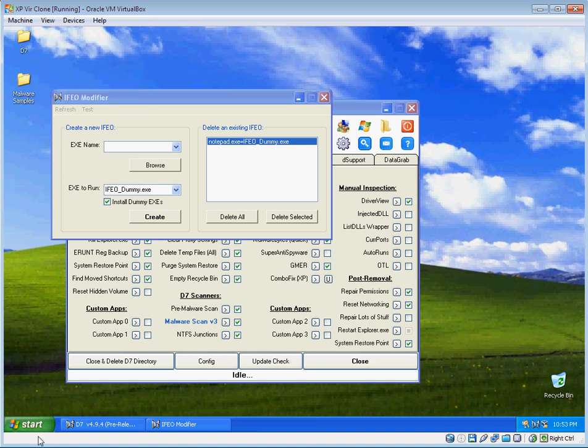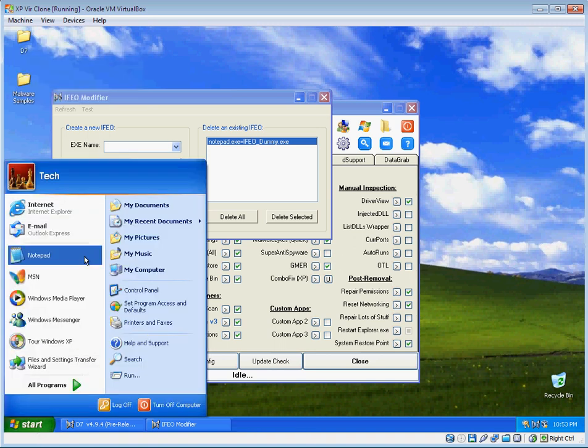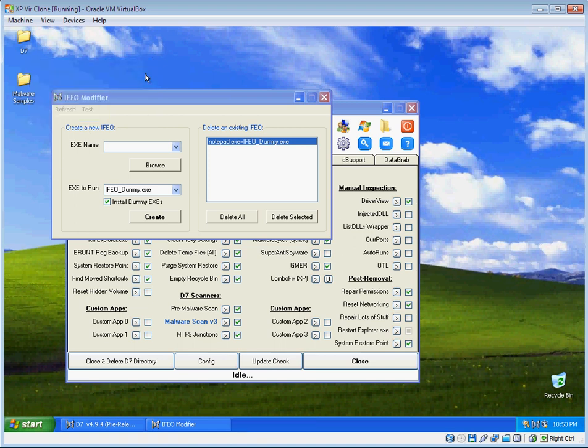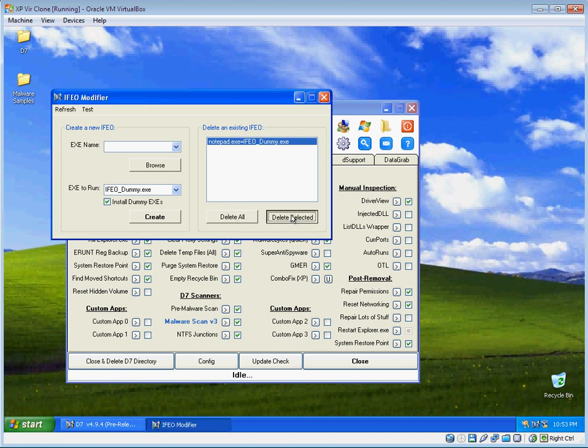That's because any time you launch Notepad, my dummy executable is going to run instead. That's due to this IFEO. It's kind of a neat little trick you can do with the registry. Again, see my website for the details.